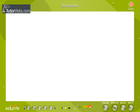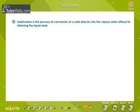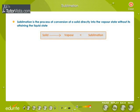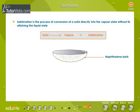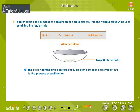Sublimation is the process of conversion of a solid directly into the vapor state without attaining the liquid state. Naphthalene balls disappear after a few days when exposed because they directly pass into the vapor state without liquefying. This is called sublimation.